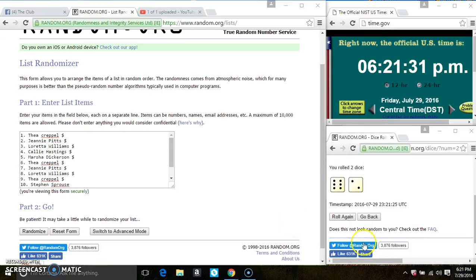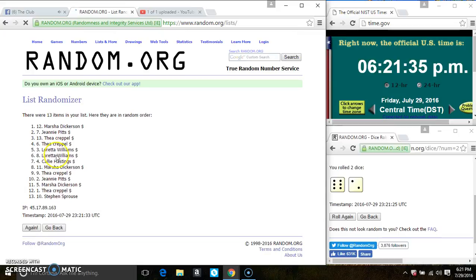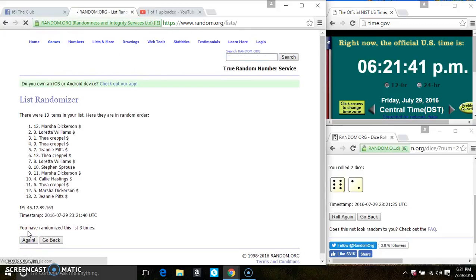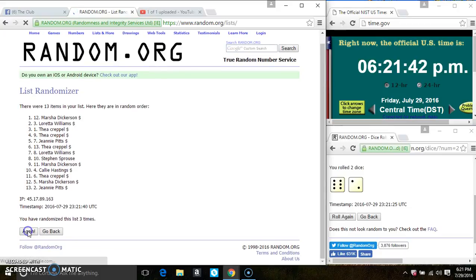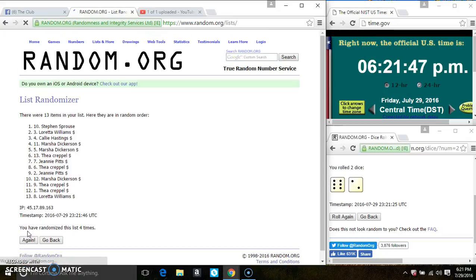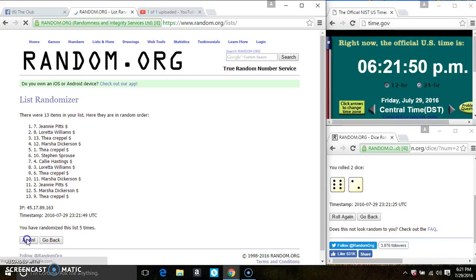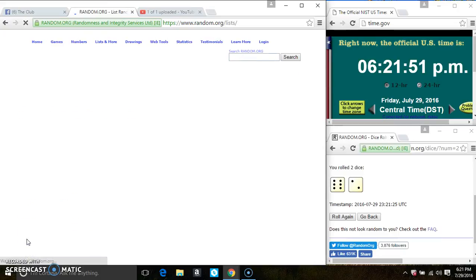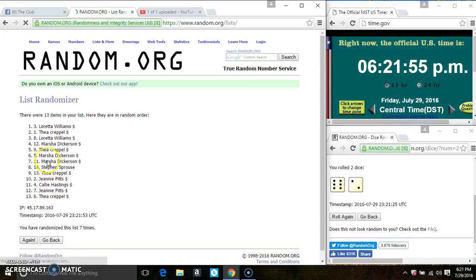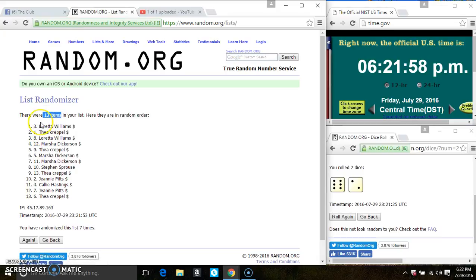621. 13 items on the list. It's 2, 3, 4, 5, 6, 7. After the seventh time, there's still 13 items on the list.